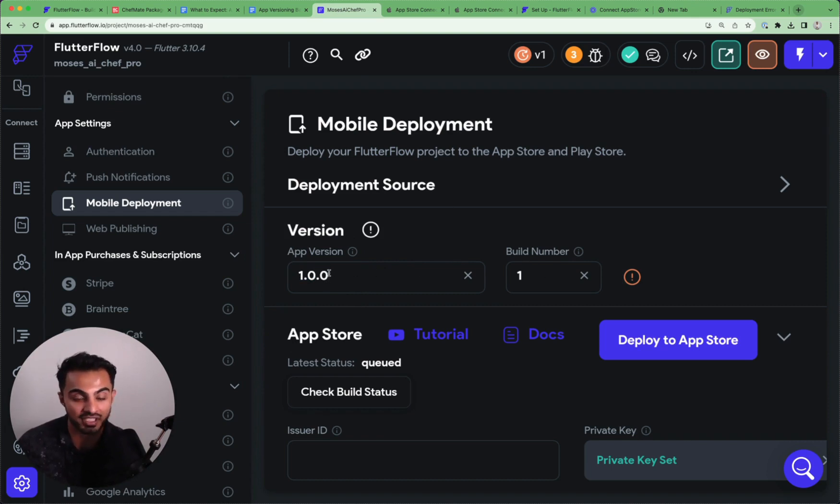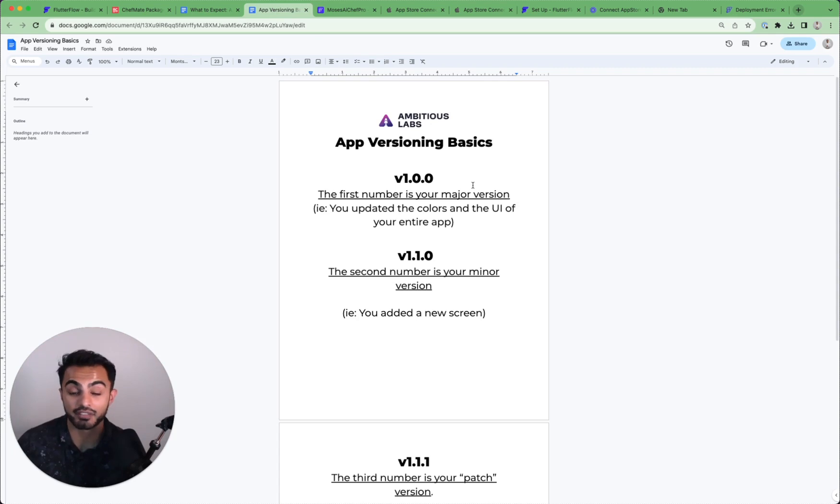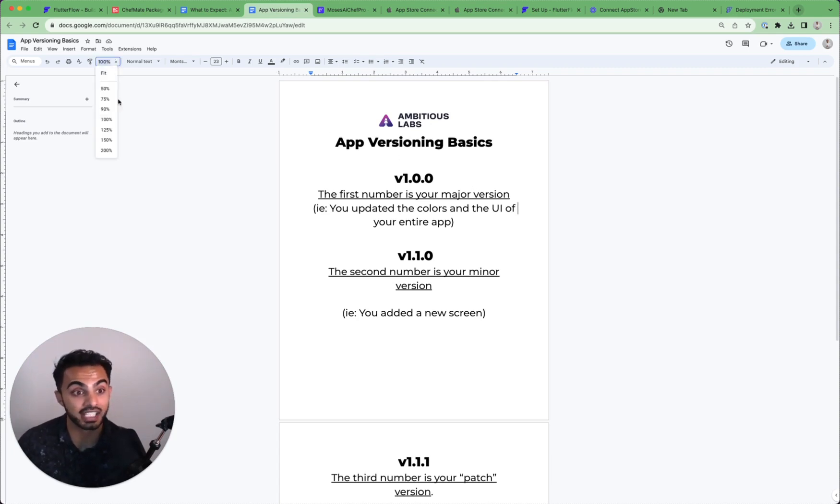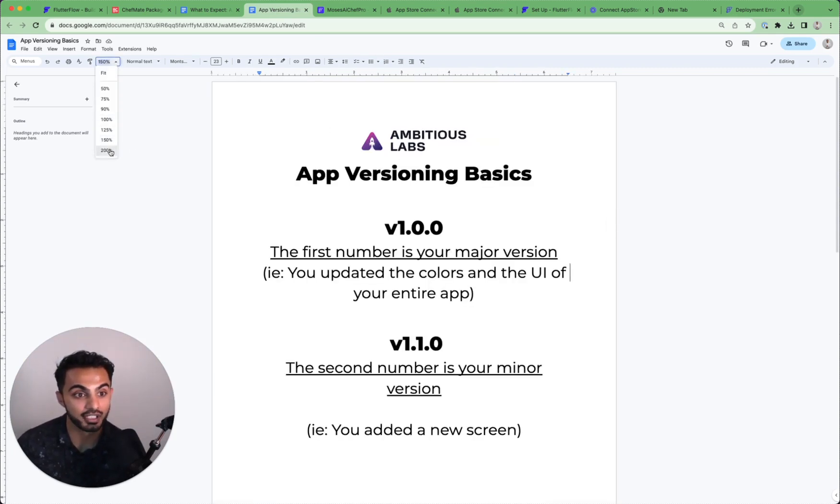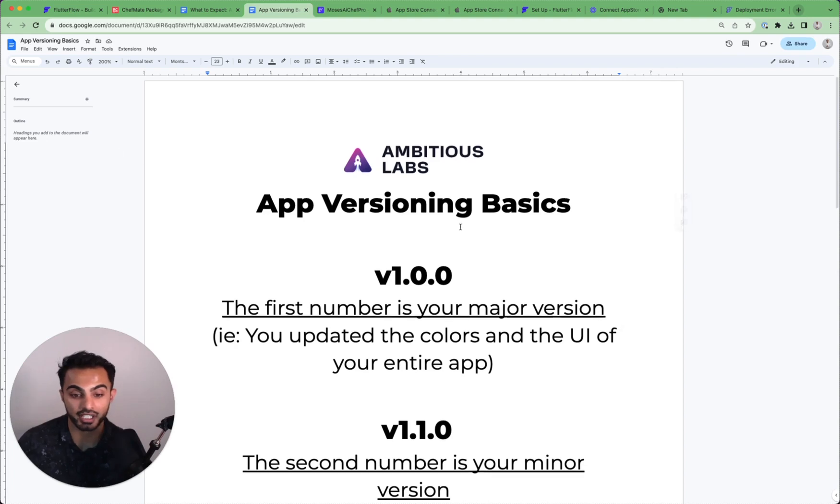What does build number mean? What is the app version? And so in this lesson, I put together a very basic document to go over in layman terms how to think about versioning your app. So let's jump right into it.